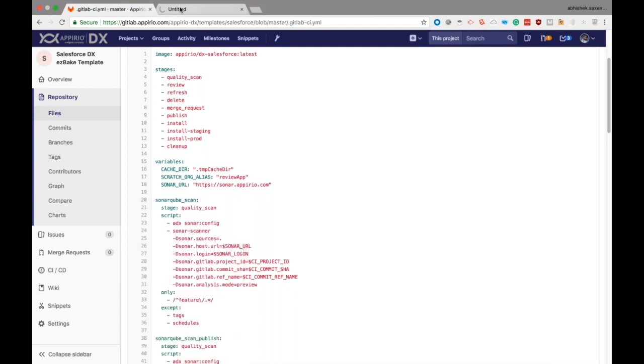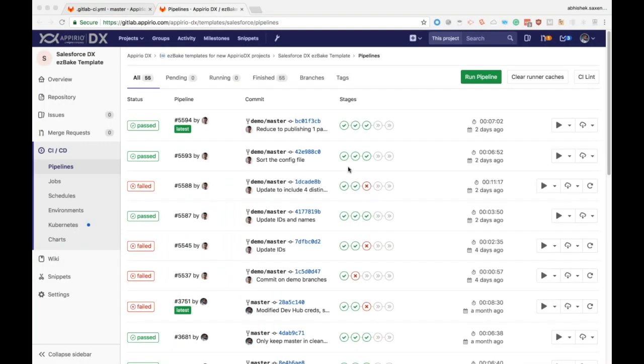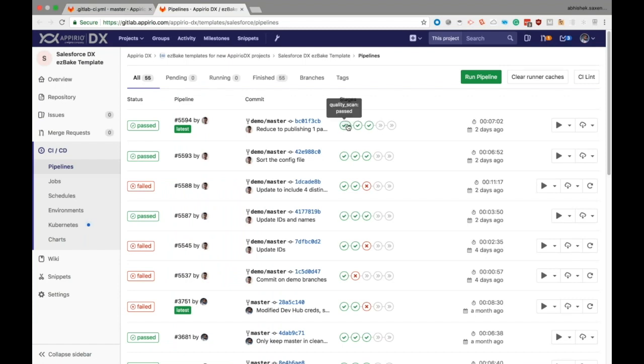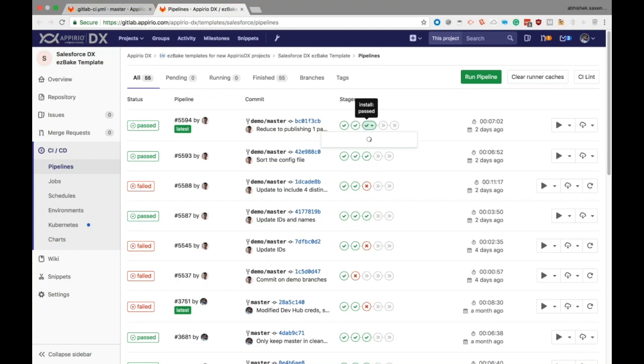Let me go ahead and show you an actual pipeline. Here on the pipelines page, you can see a column named stages, and these are the stages we saw earlier and all of the jobs that are in a particular stage.